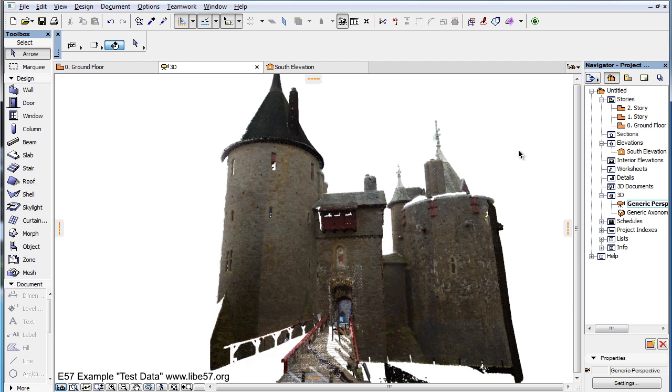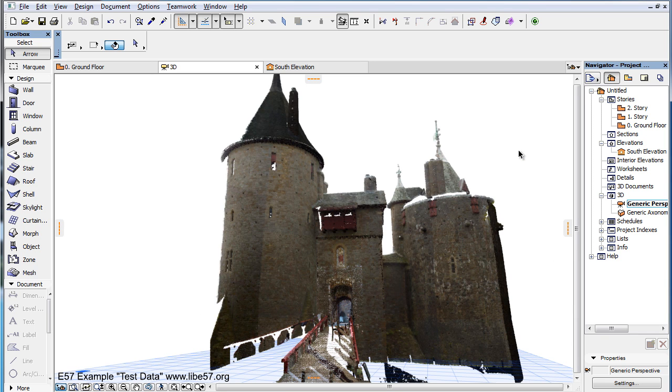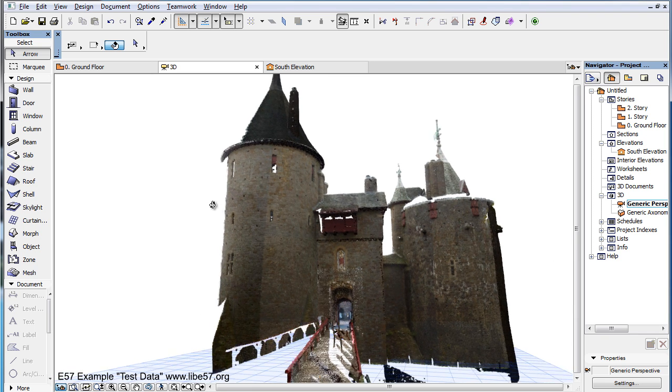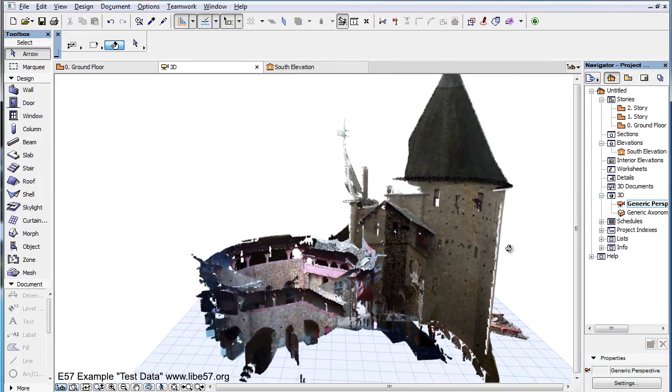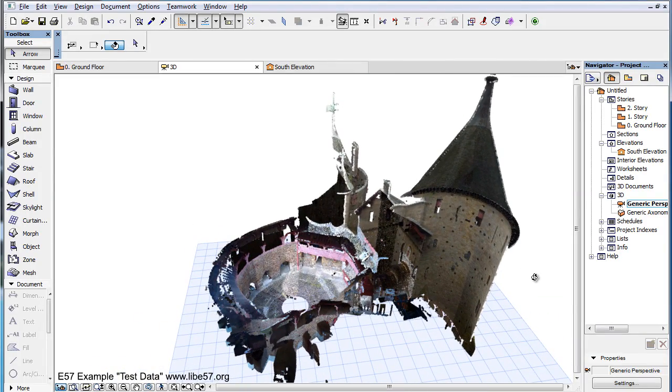Please also watch the remaining video clips in this playlist to find out more about the additional Point Cloud related features of ARCHICAD.